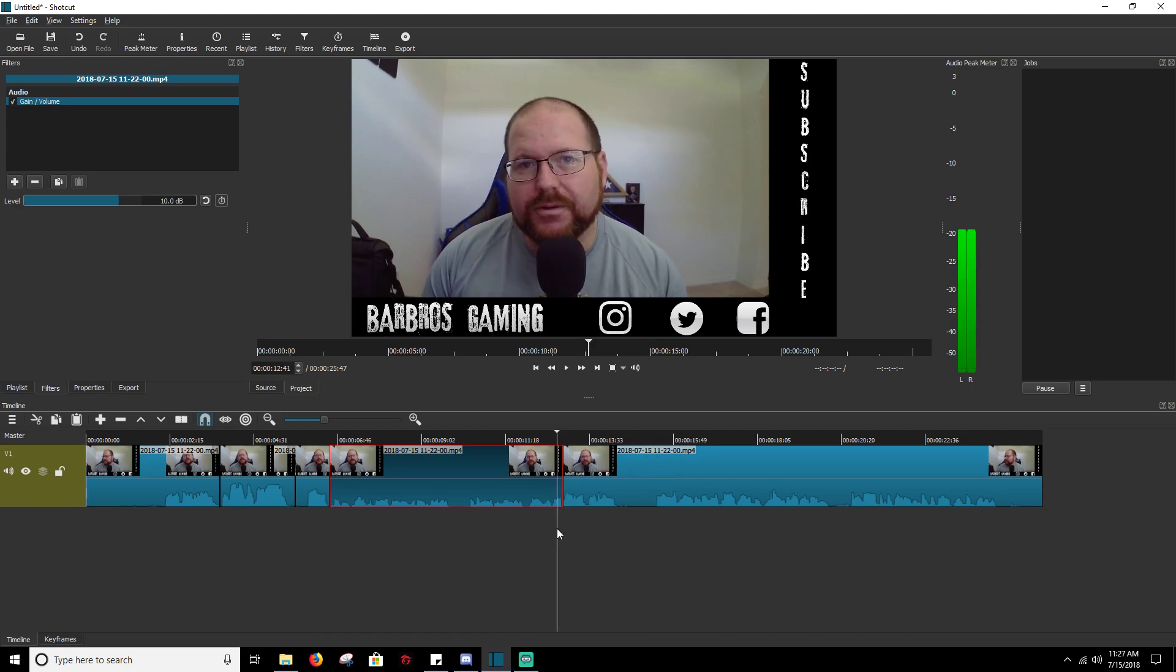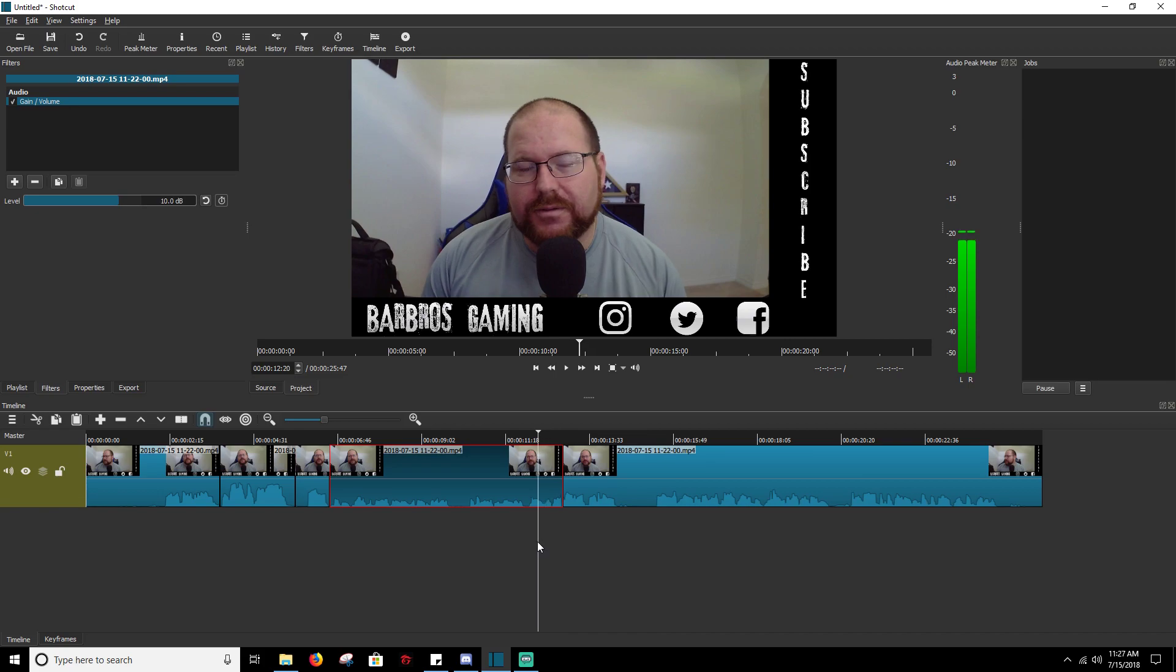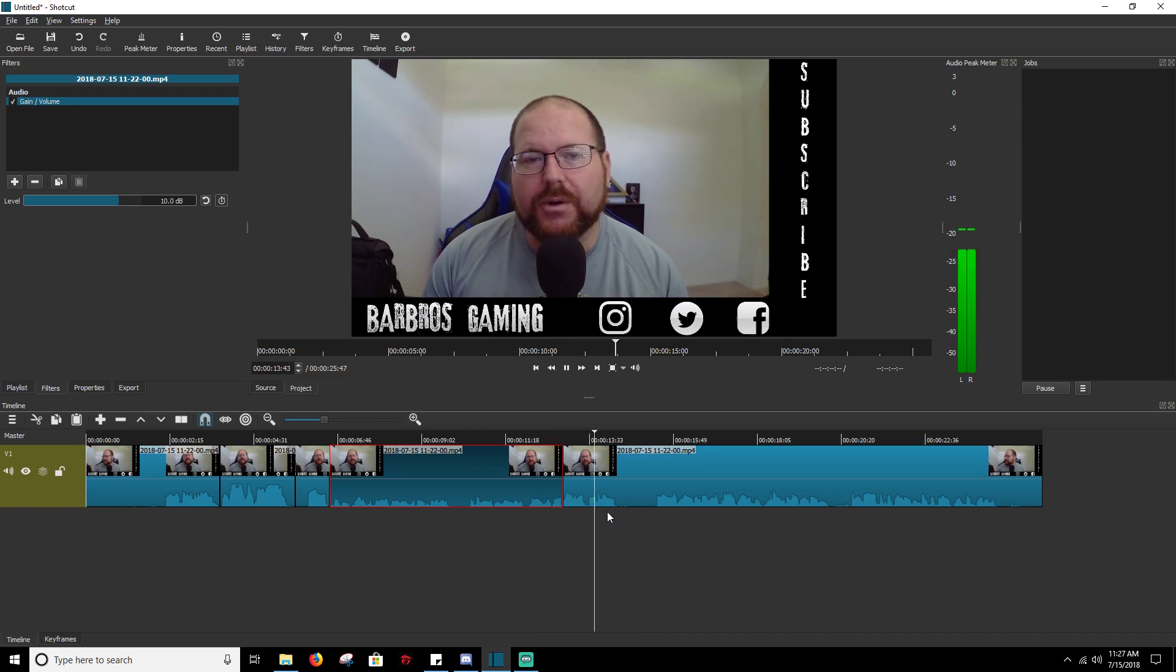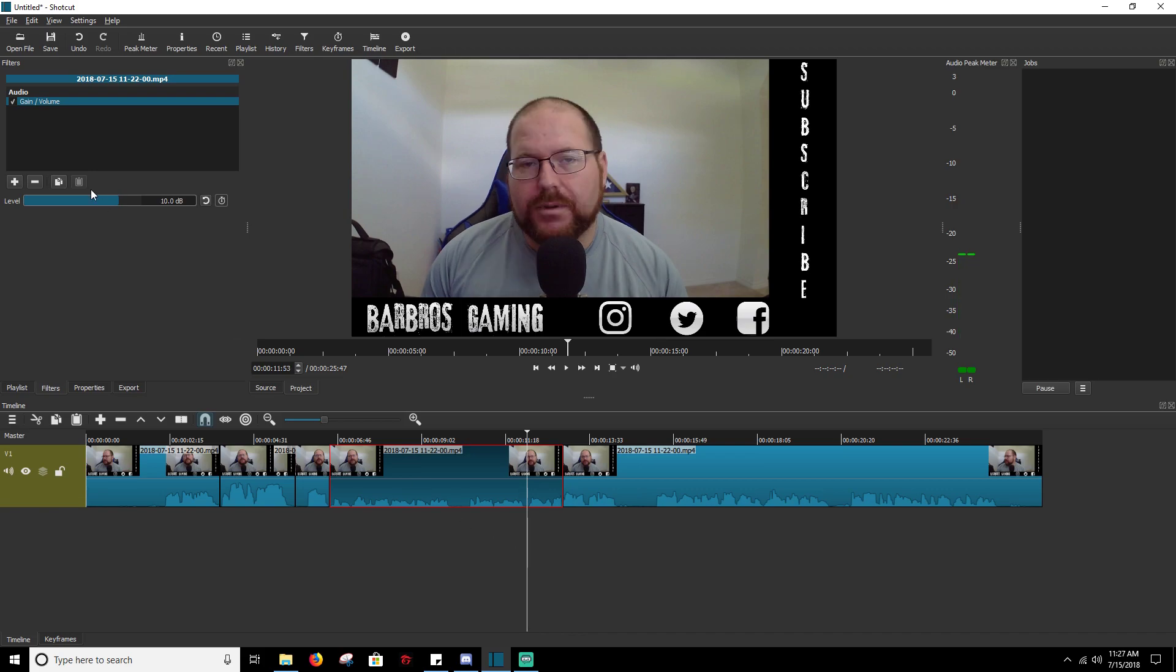A little bit of interference there, but you get the point. I mean, you can tell the volume change.